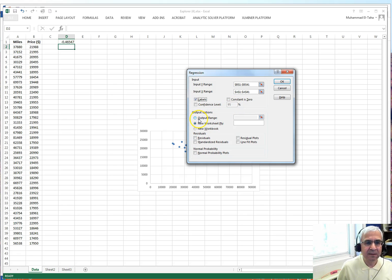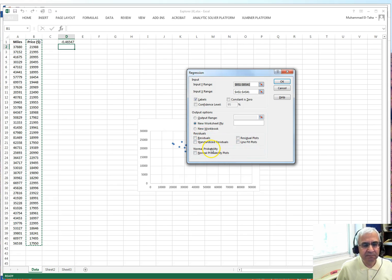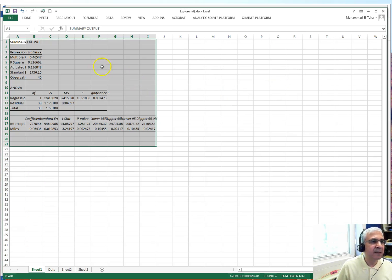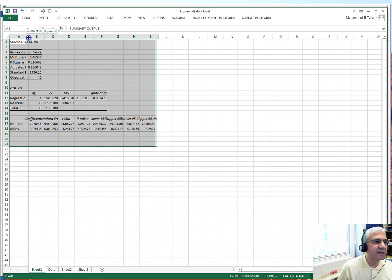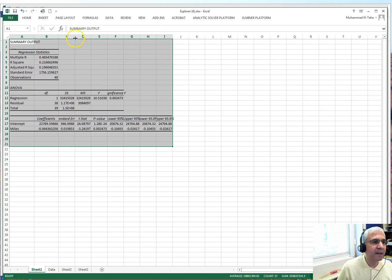The confidence interval option is available if you want intervals for your parameter estimates. For the output range, I select a new worksheet. The handout also shows an output range option. There are other options like residuals and normal probability plots, but ignore those — we just want the basics. Then I click OK.